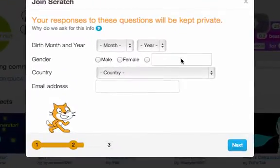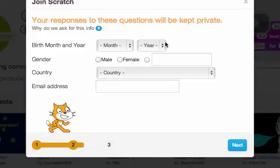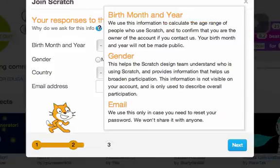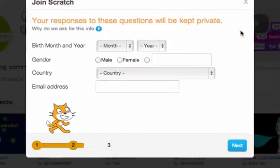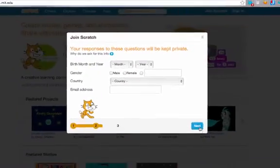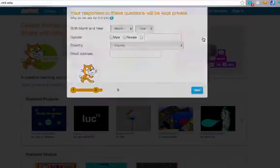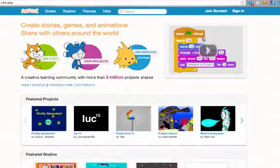You will then be asked to enter information about when you were born, your gender, and all that kind of stuff, and they will not share this information with anyone. It will not be made public. Once you have all of that set up you will be taken back to the website.